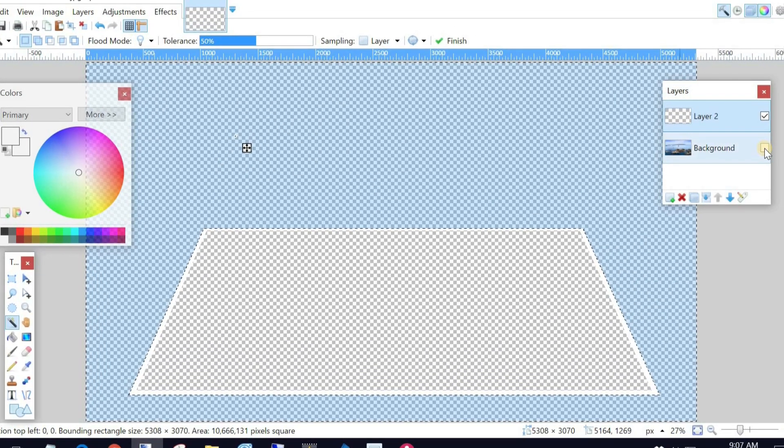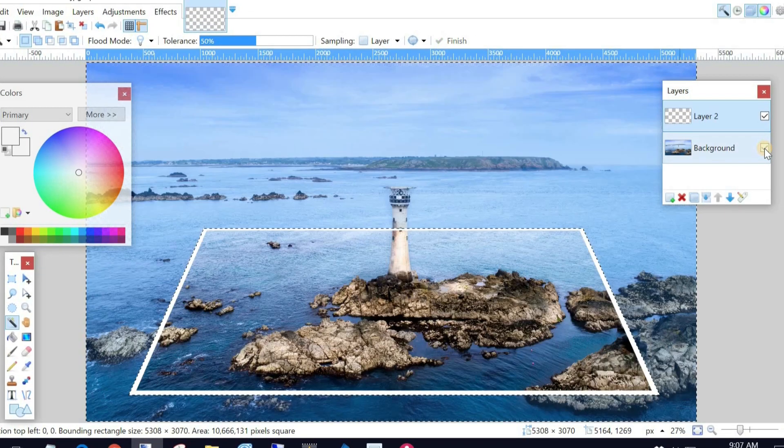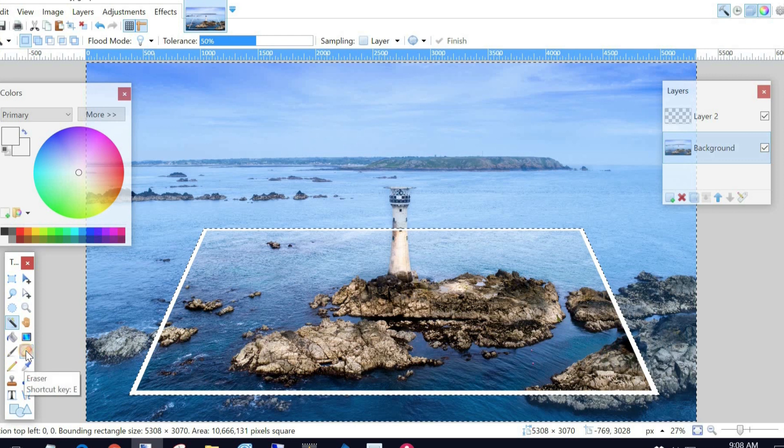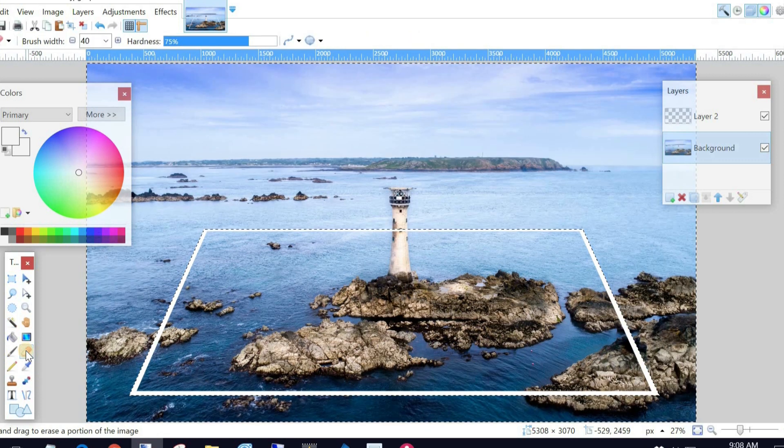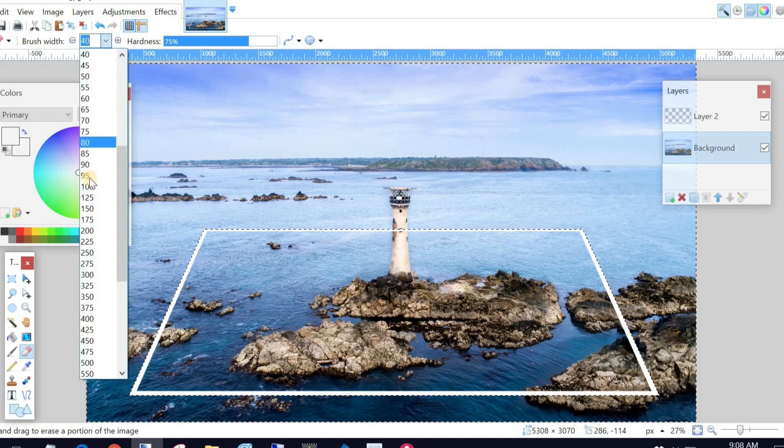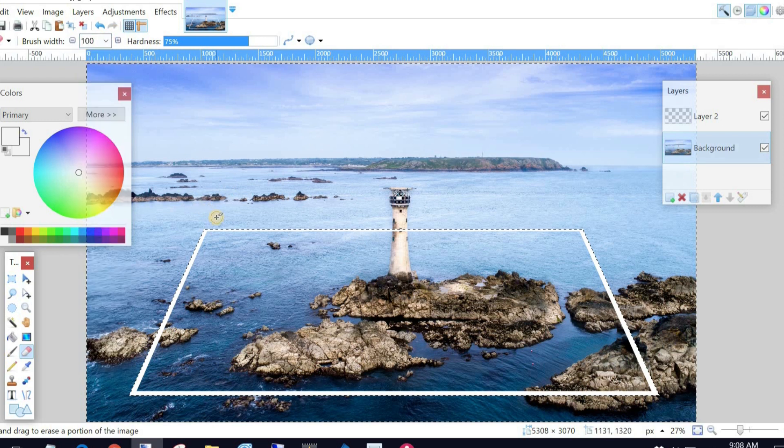The reason I do that is I want to turn back on that image. I want to go back to the picture layer, not to the rectangle layer. Then I'm going to use my Eraser tool and make sure my Eraser tool is a decent size. So in this case, I'm going to go up to about 100.